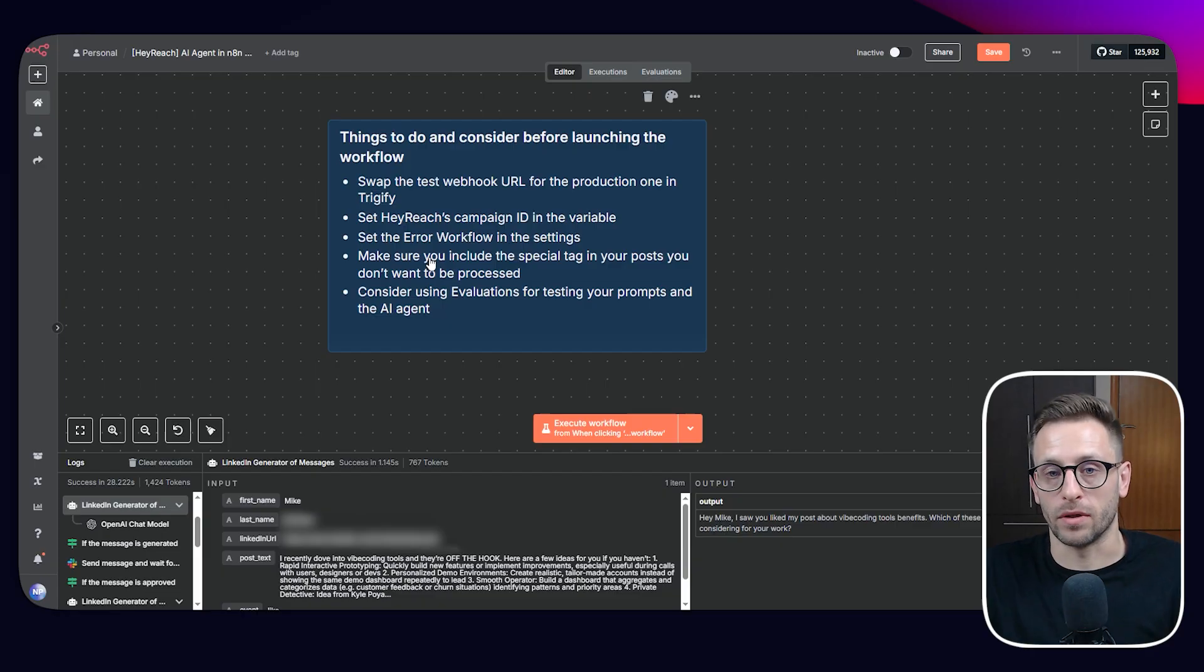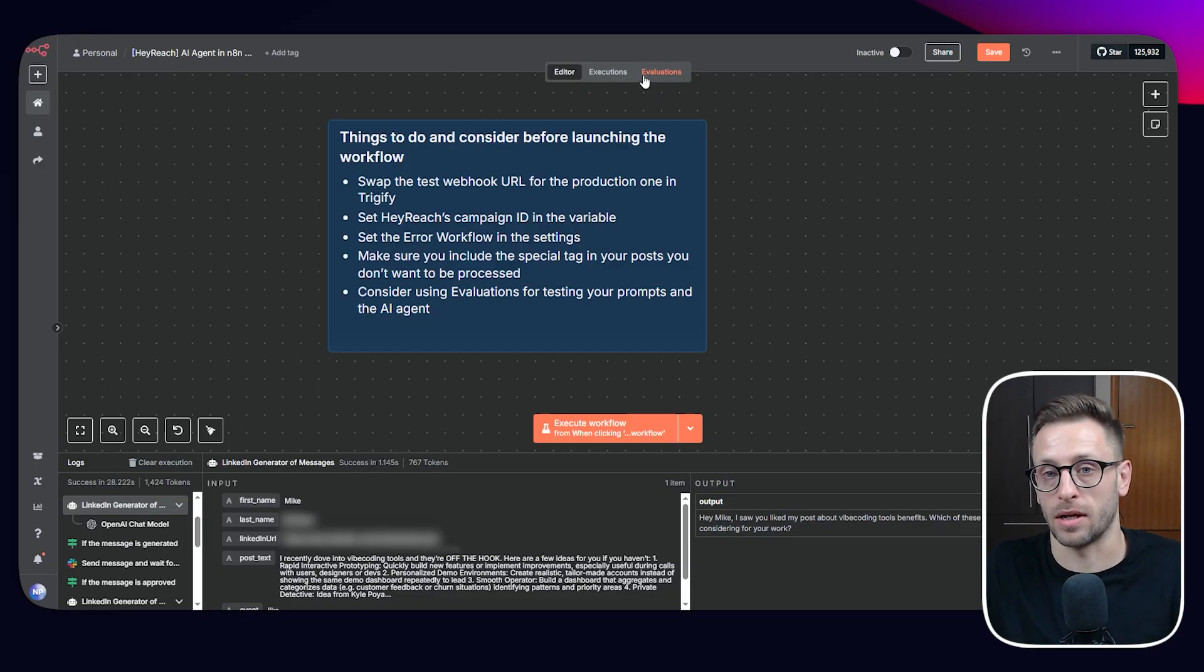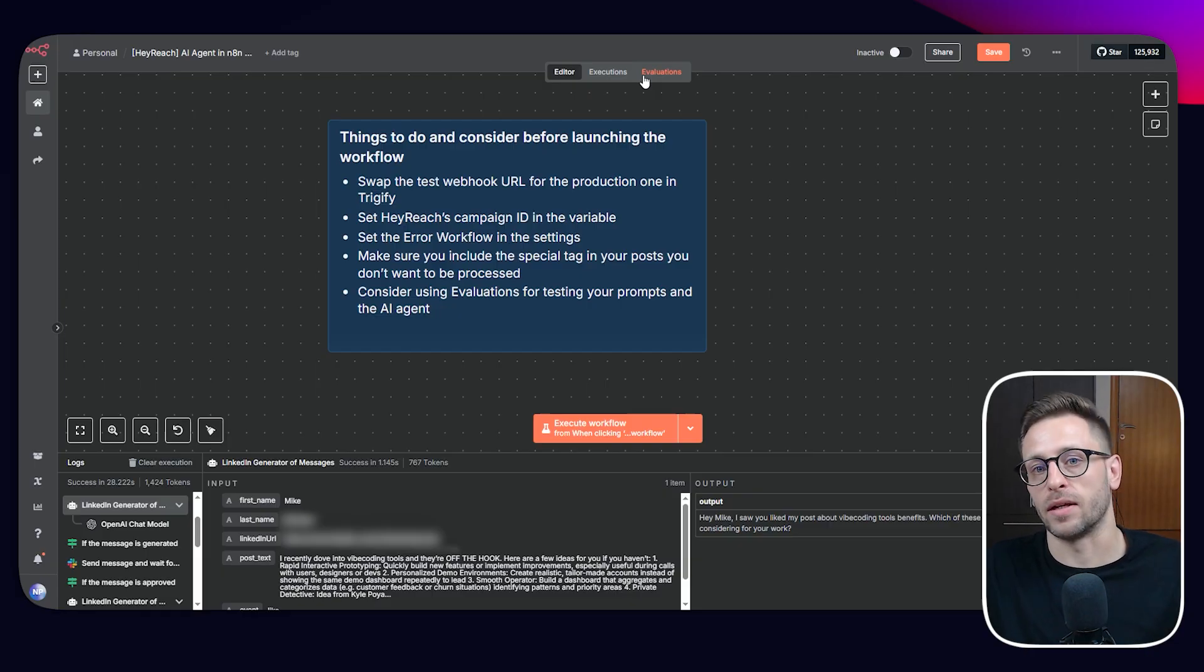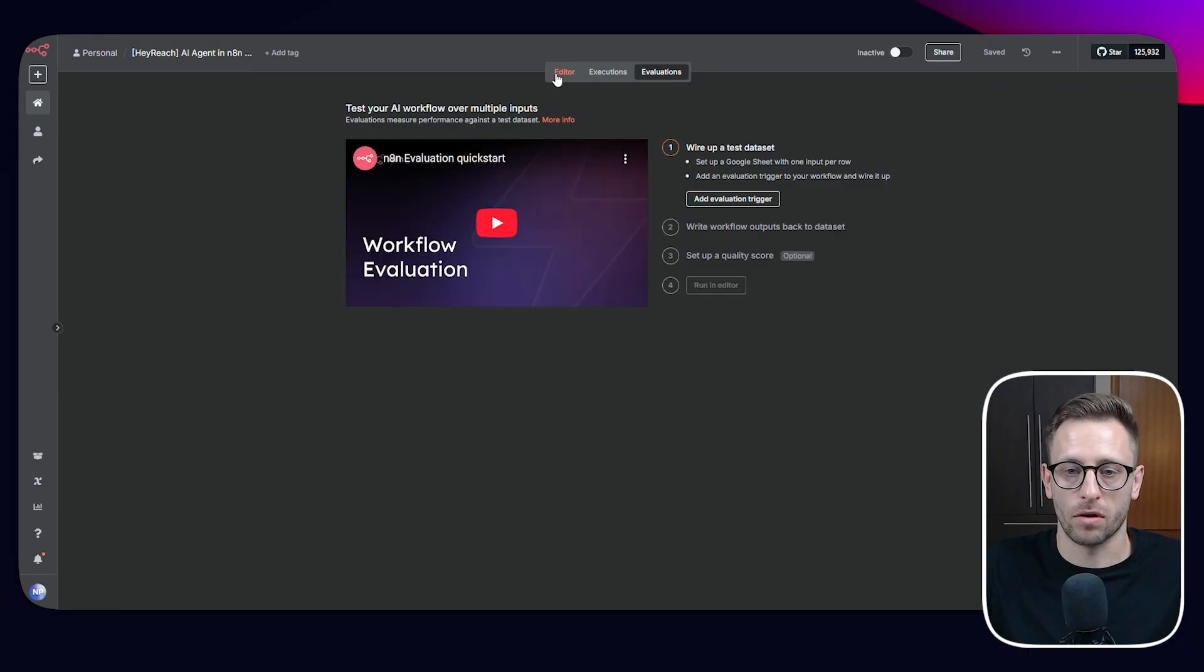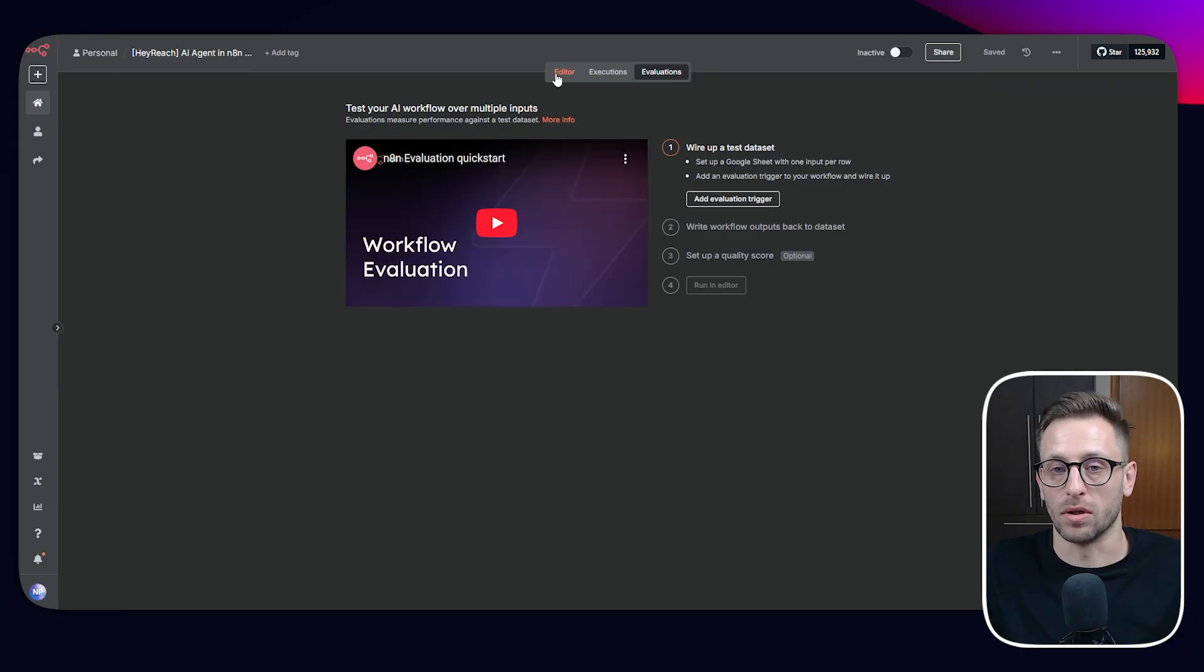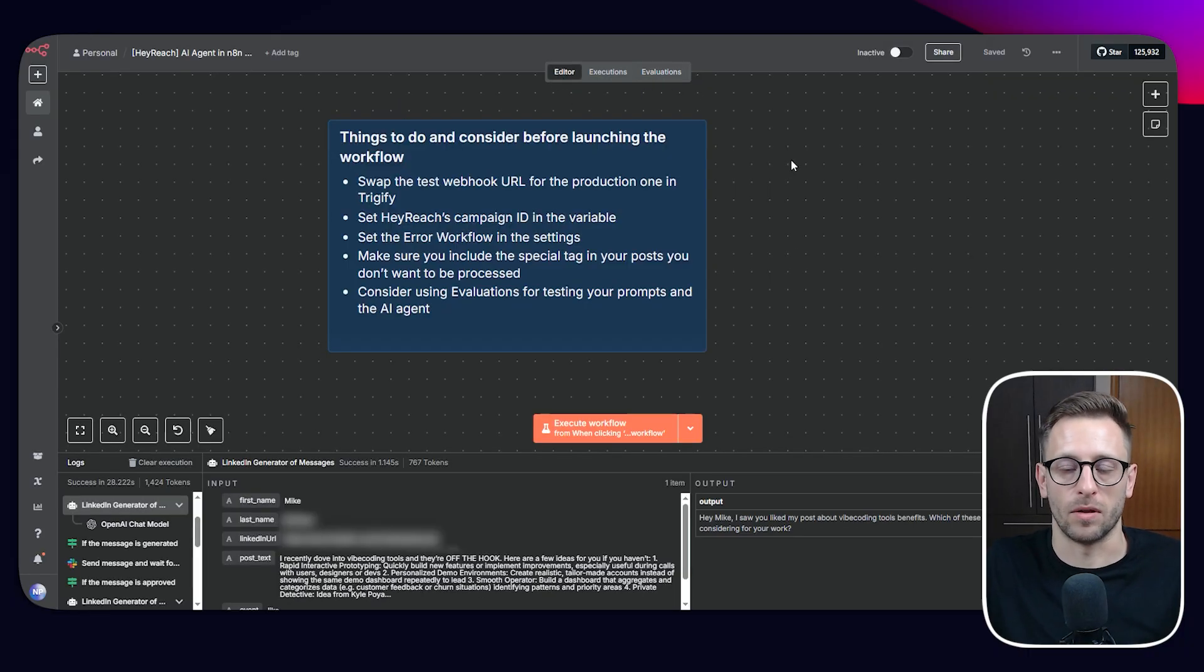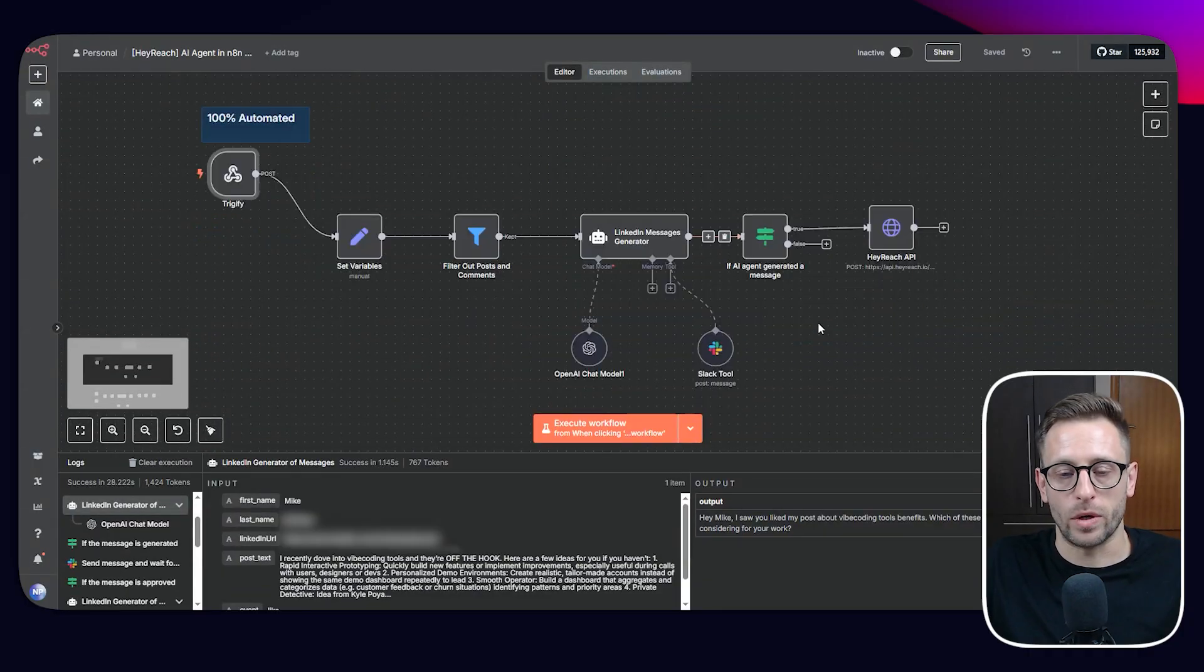And one of the new features in N8N is evaluations. And this is a little bit out of scope of this video because it would be too long, but it's something that I strongly believe we should all use. And it's a way to test our workflows or AI agents. Similarly, we can test other things, especially in software development, we have different types of tests. And because AI agent and LLMs are a little bit like a black box, we can provide a spreadsheet with test cases and see how well it's generating content and whatever is doing what we want it to do. So this is something that is super important.